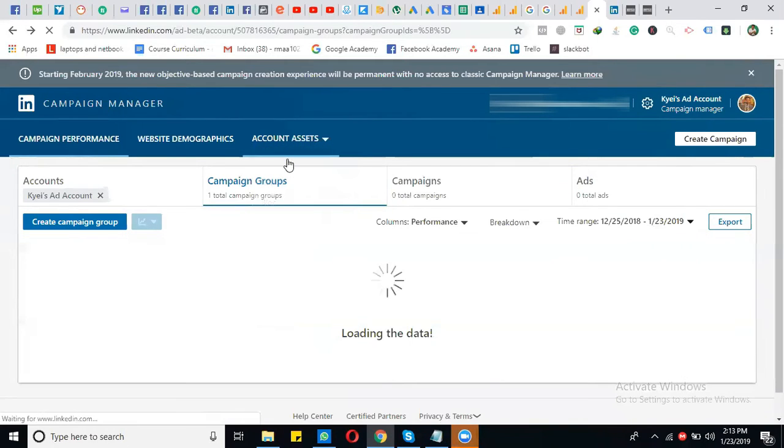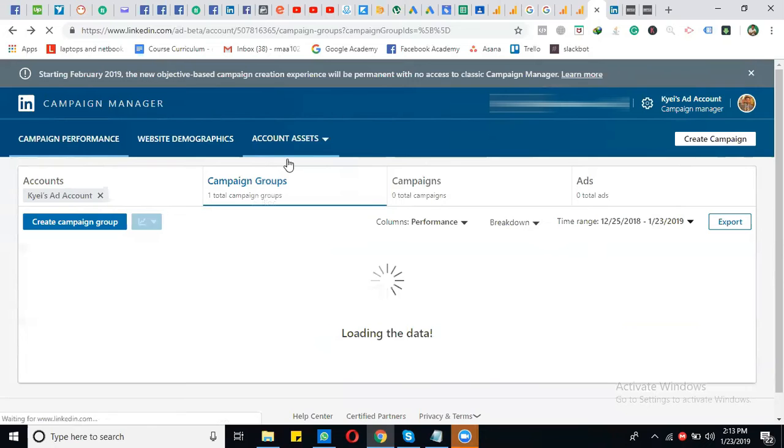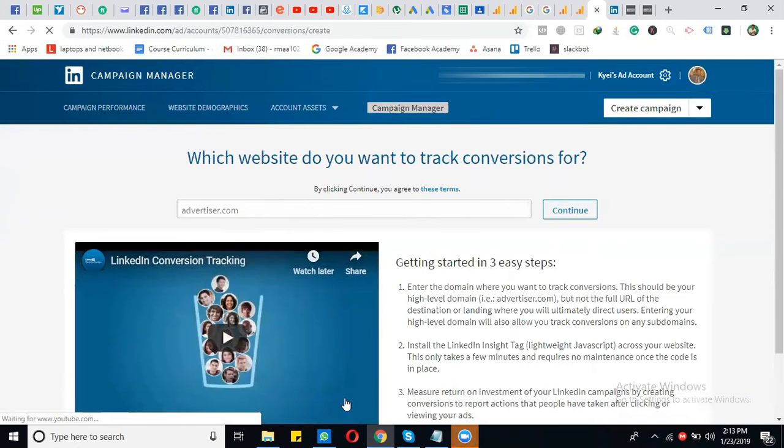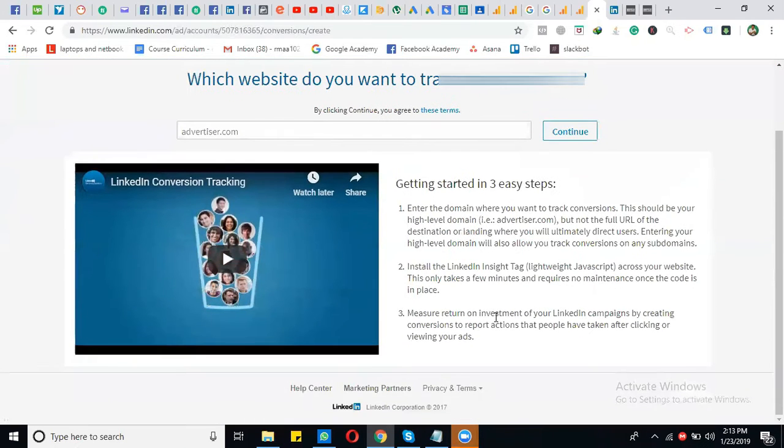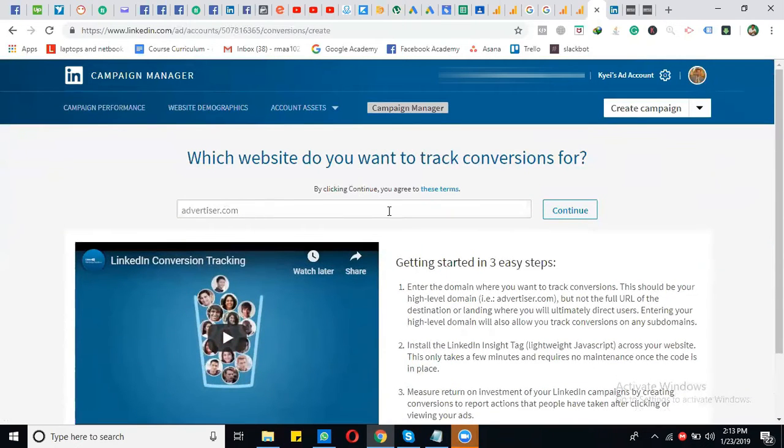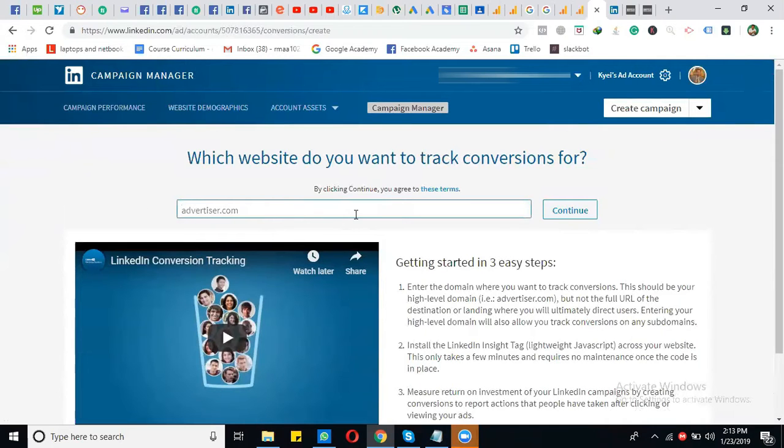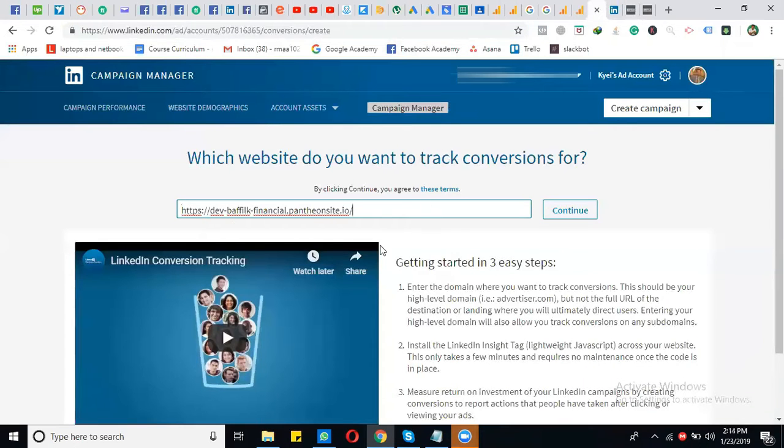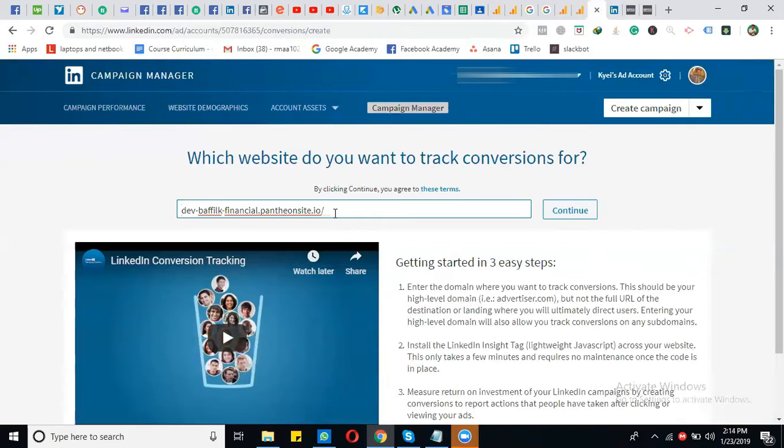After that, this screen will appear. You simply need to enter your landing page or website link here. I'm copying and pasting it, removing the HTTPS prefix, and then clicking Continue.